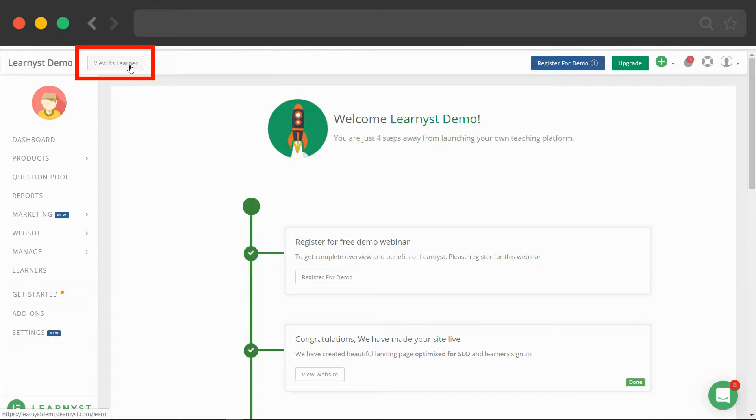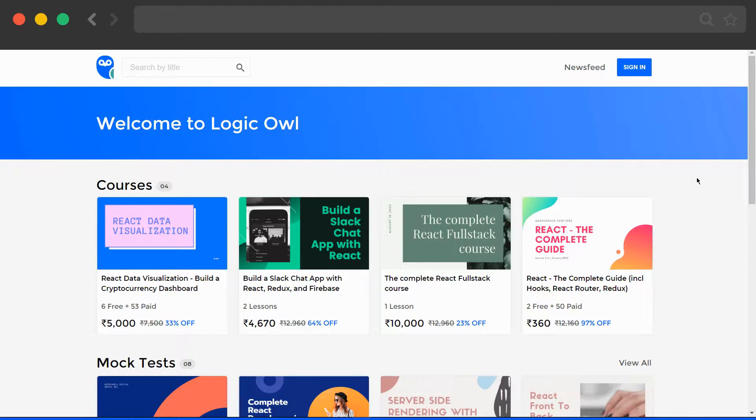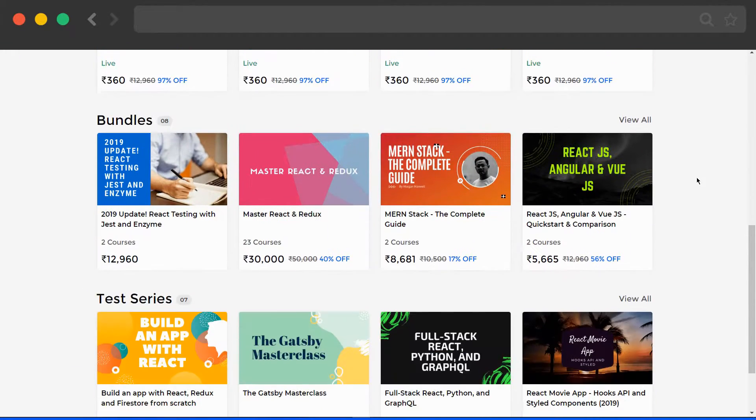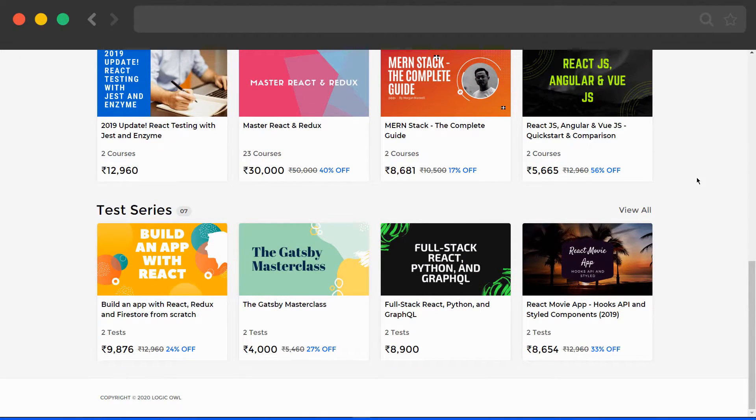In the admin dashboard, click on view as learner. This is how your course dashboard for your learners will look like.